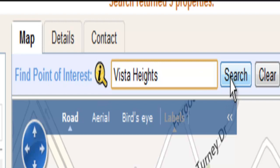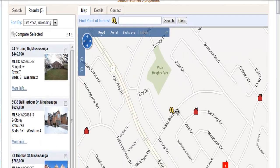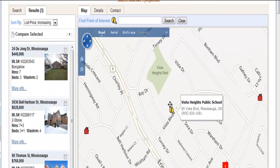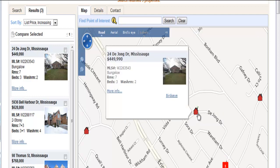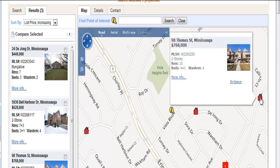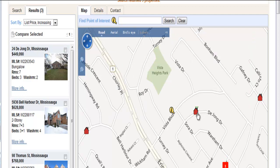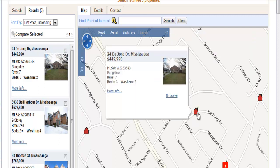When we click on Search, it will return for us the exact location of that particular school. In this example, we have two properties within that school district — a property on Thomas and another property on Dijon, which is just within walking distance.